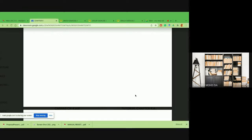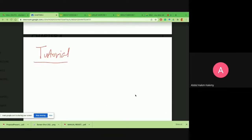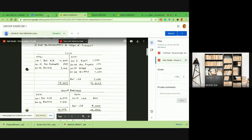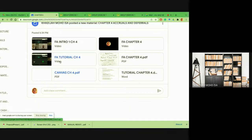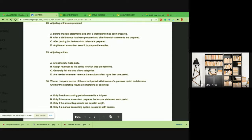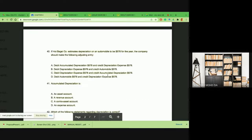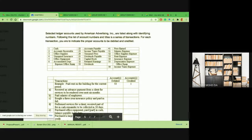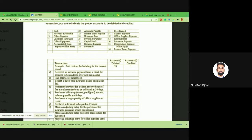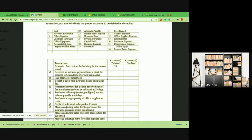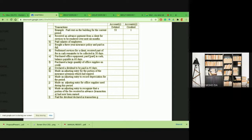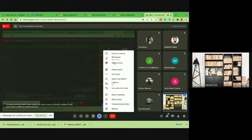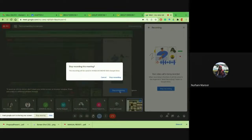That covers all the adjustments. We'll break for prayer and come back at 8 o'clock. When you return, look into the tutorial question in Google Classroom — Chapter 4 tutorial. We'll go through the tutorial together after the break.